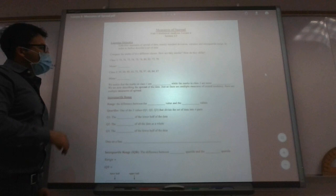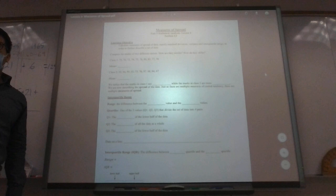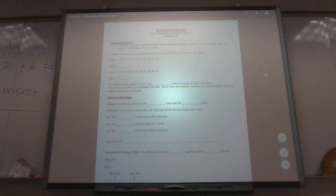In the first example, I just want you to find the mean of the first class and the second class. And then what I want you to do is just compare the two classes all together.